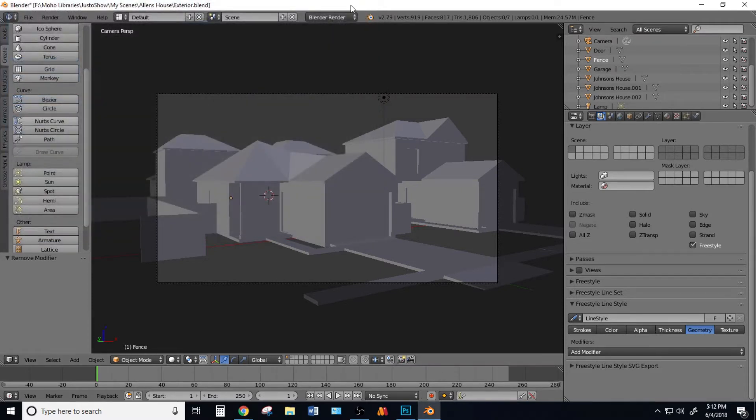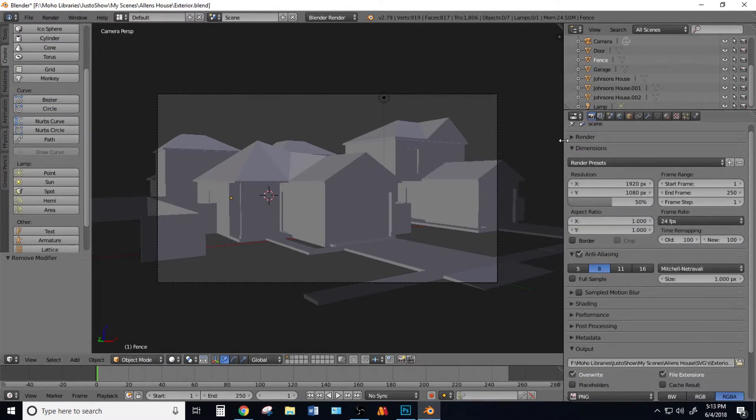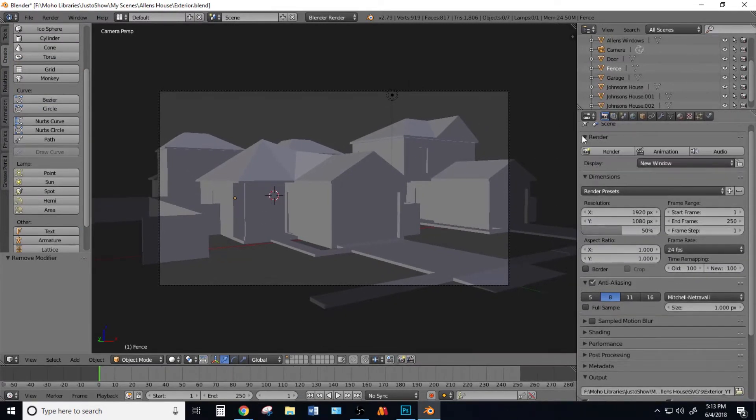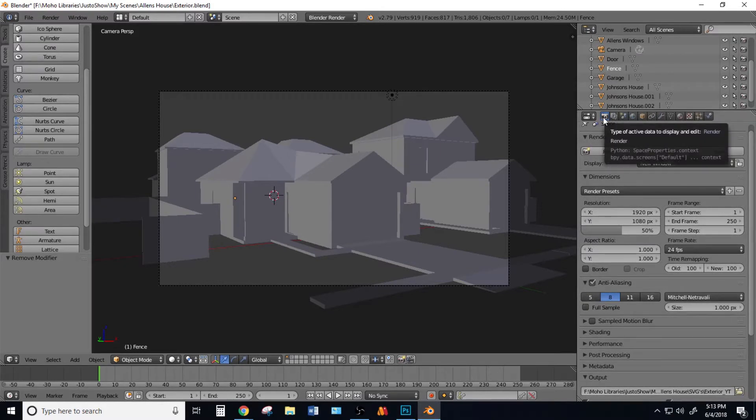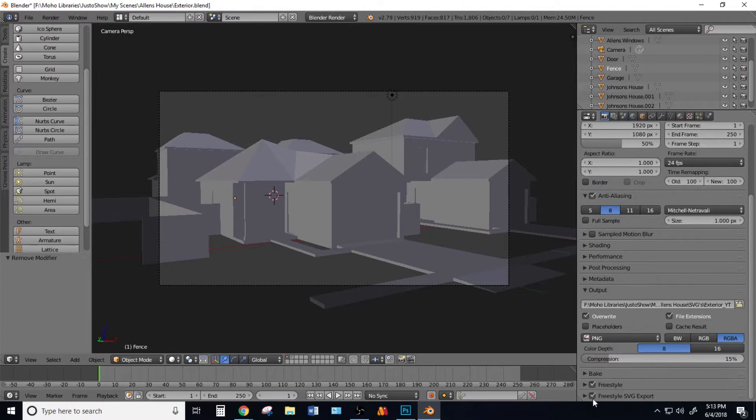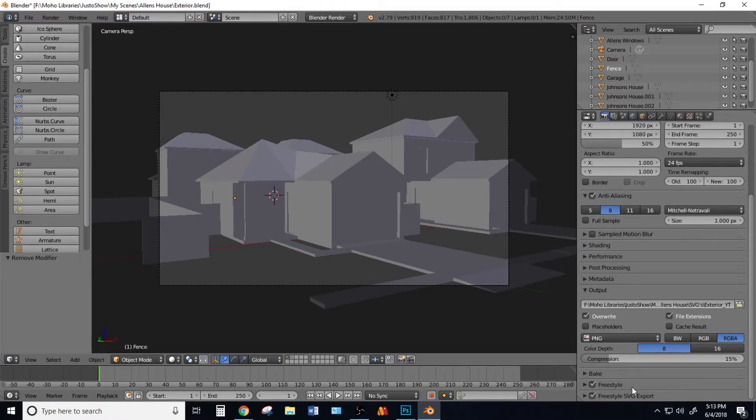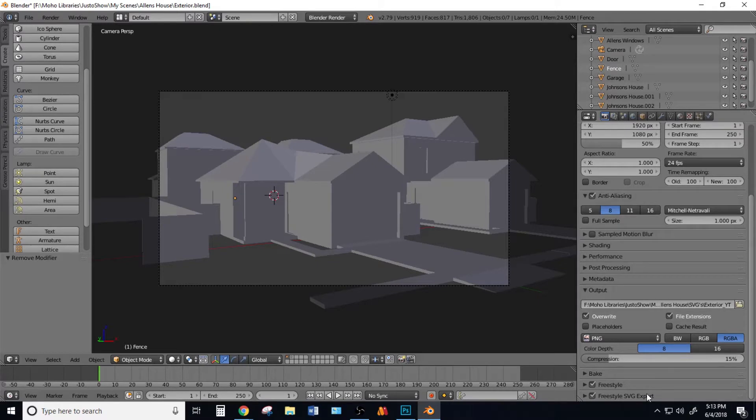Close out of that window. Next, come over to the Render Property and scroll down. You should see Freestyle and Freestyle SVG. If you didn't install the SVG export, you'd only see Freestyle. You want to check both of these. The Freestyle SVG export does what the name says—it exports as SVG.